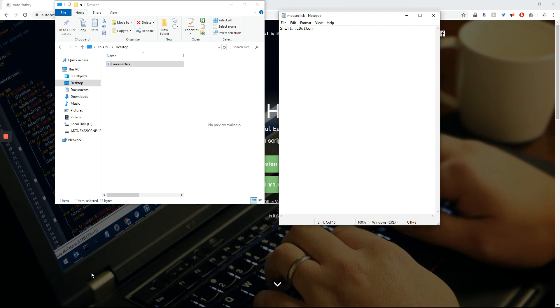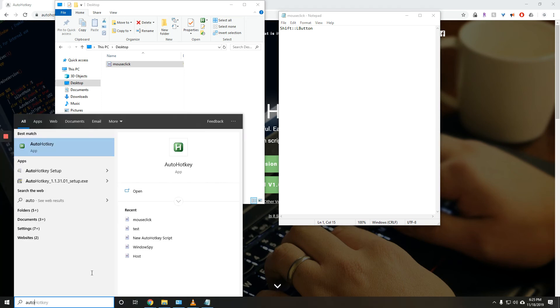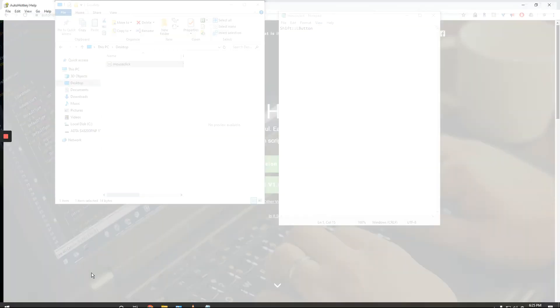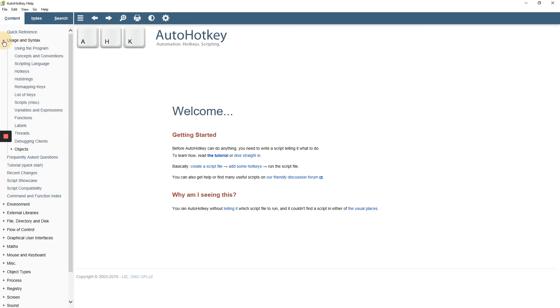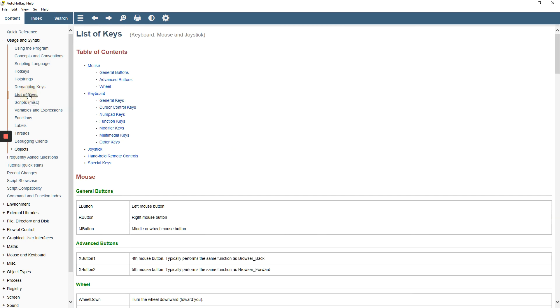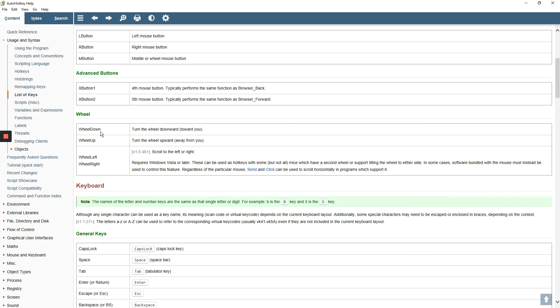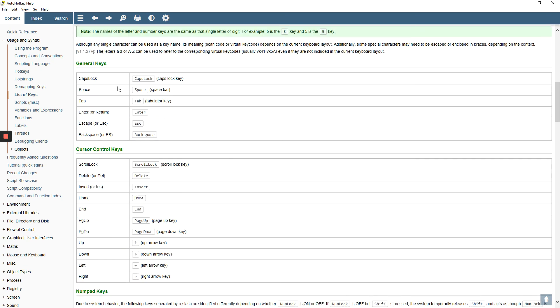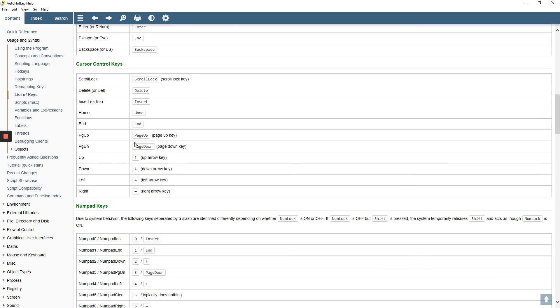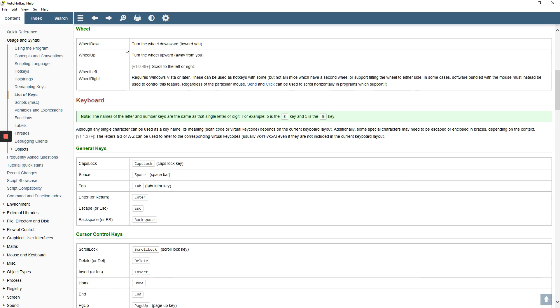how you would do it is you would search auto hotkey, open it up, and it would open up its help. And then we'd go to usage syntax on the left side. Go to list of keys. Then there'll be a bunch of information on the keys on the keypad. And then you would just type that in instead of Shift. Okay?